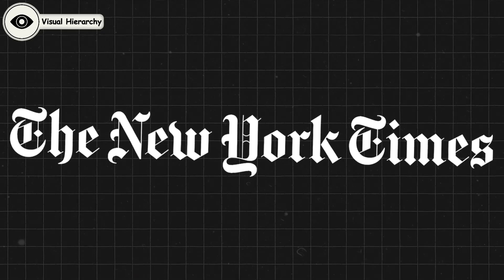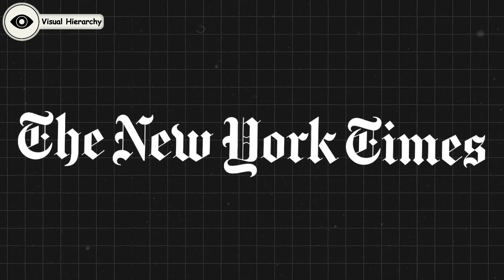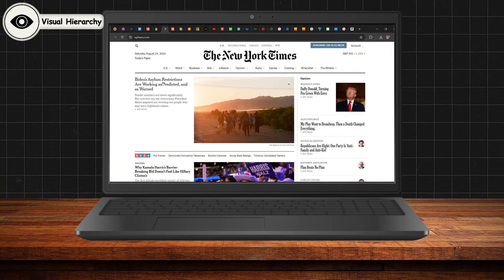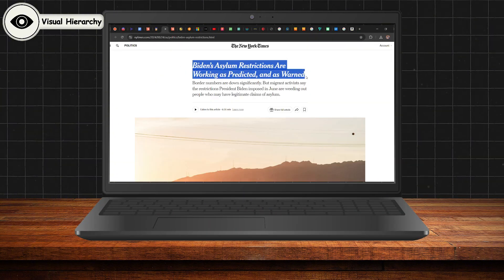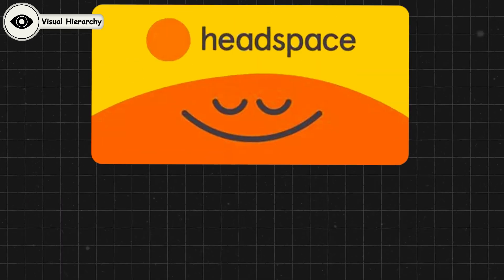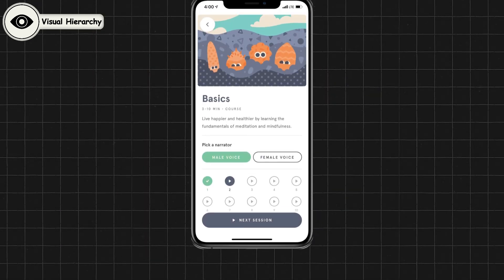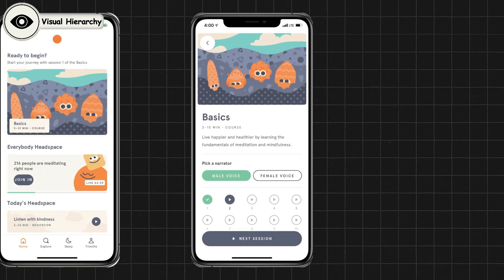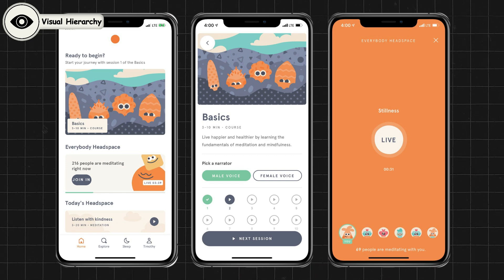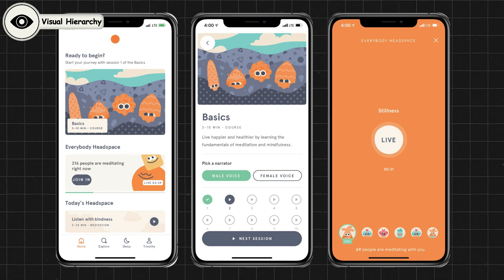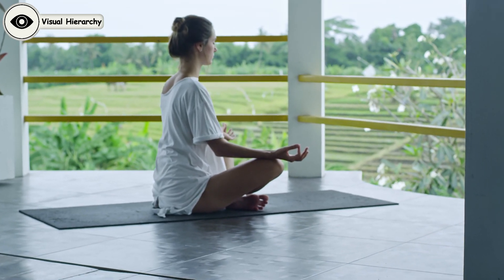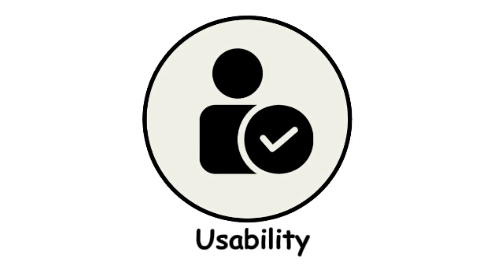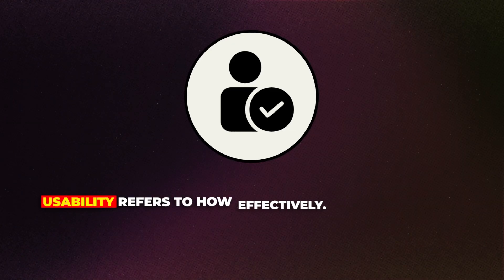The New York Times applies a visual hierarchy to its homepage by making headlines and top stories larger and more visually striking than secondary news items. Headspace's meditation app uses calming colors and large buttons to create a clear, guided experience, helping users stay focused on their meditation without distractions.